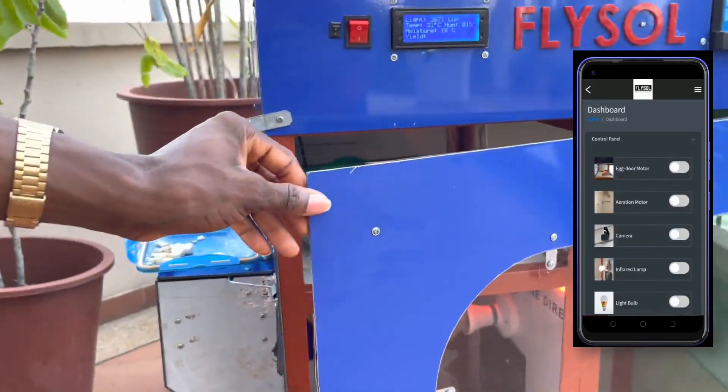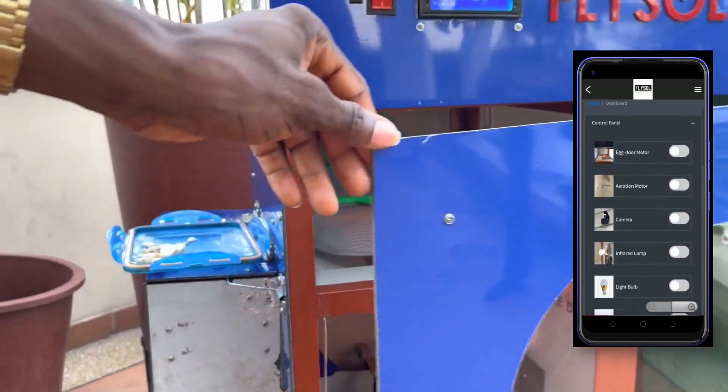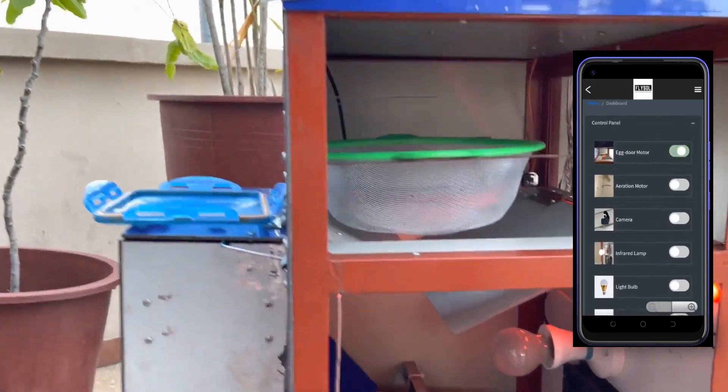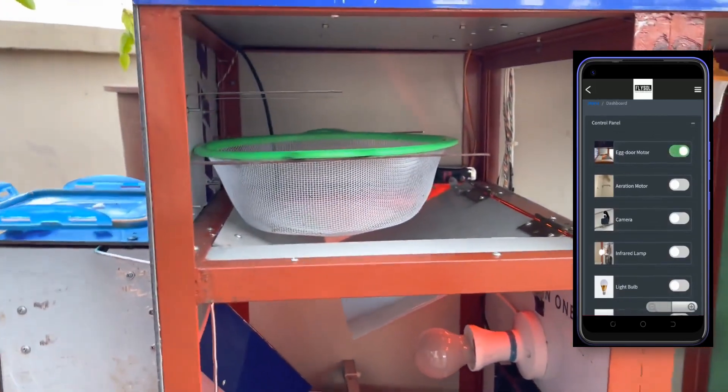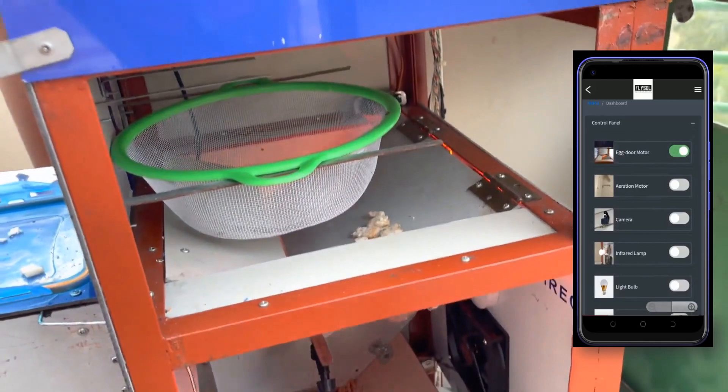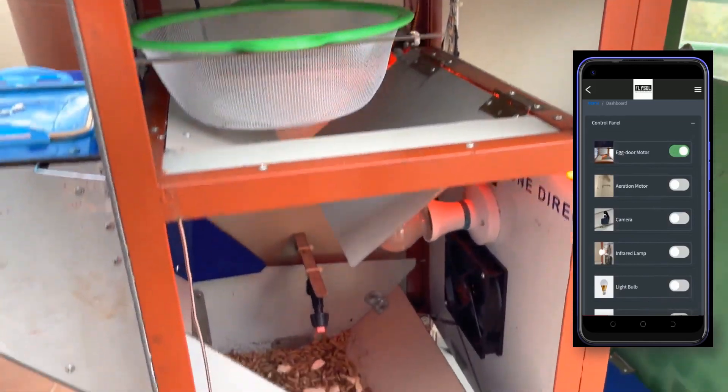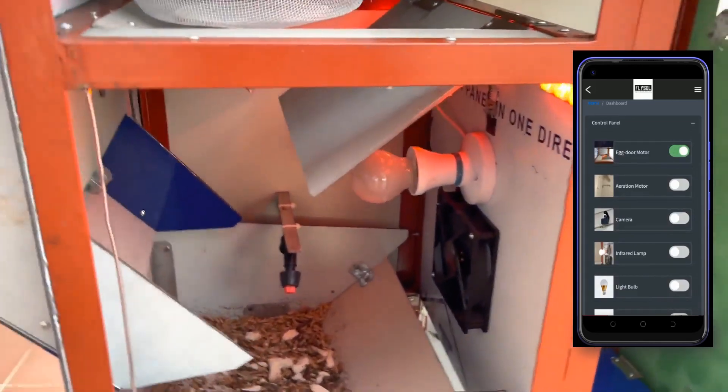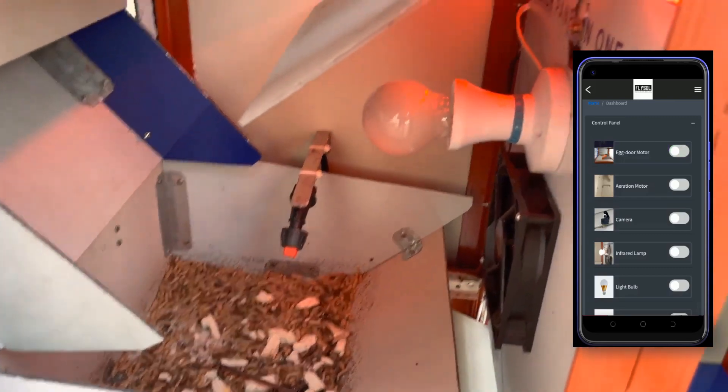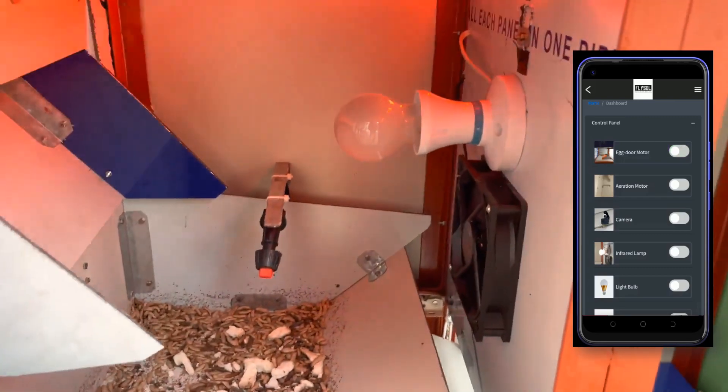Let's open and see some of the internal compartments. As seen, when the egg door button is pressed on the application at the right side, it opens the egg door in the system and drops the newly hatched larva into the feeding compartment.